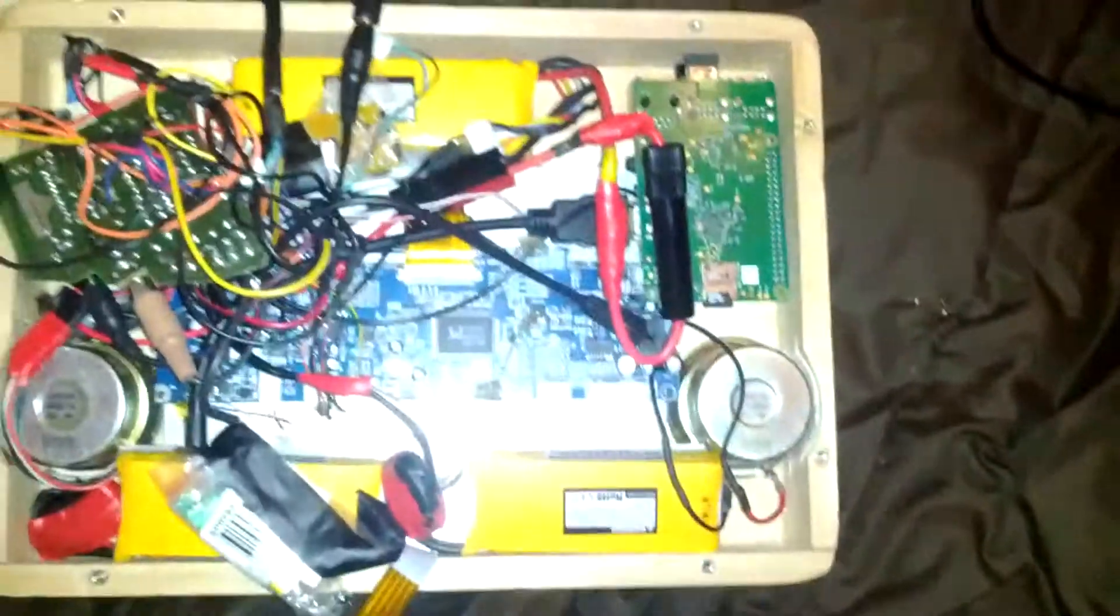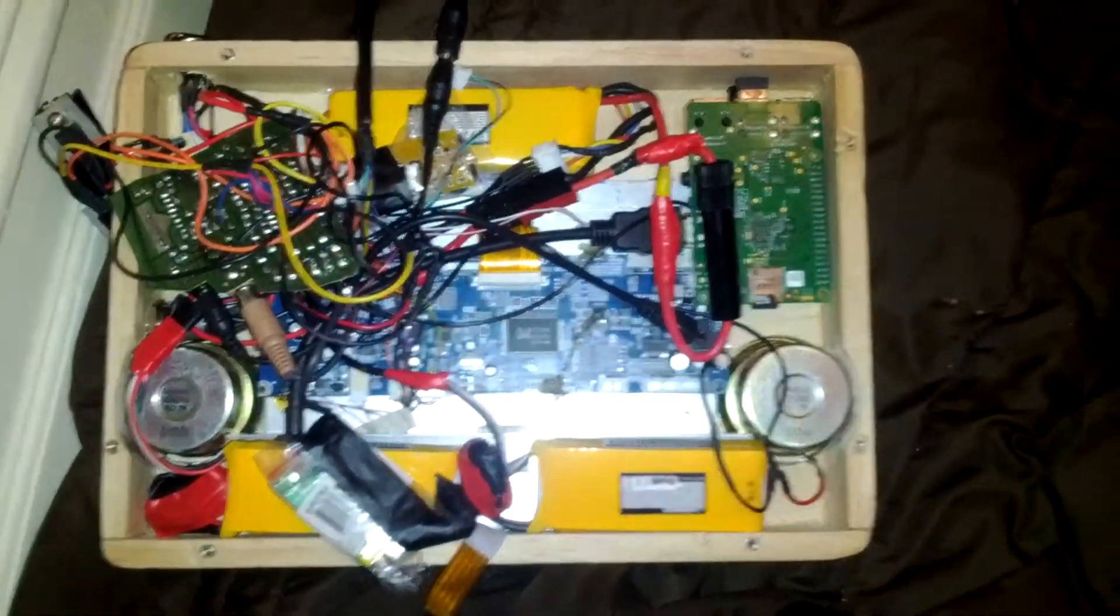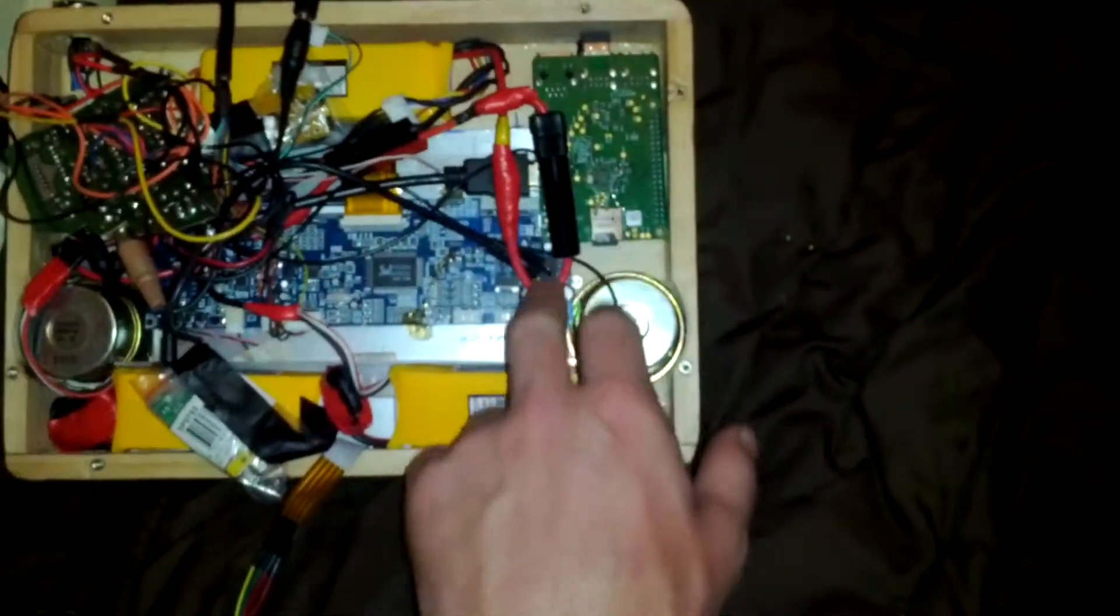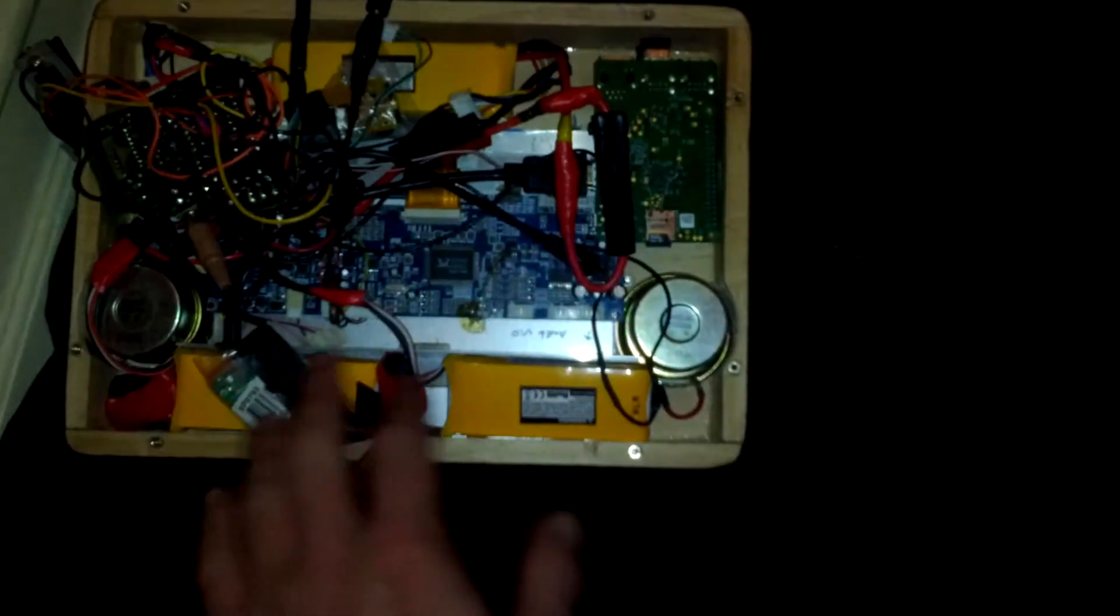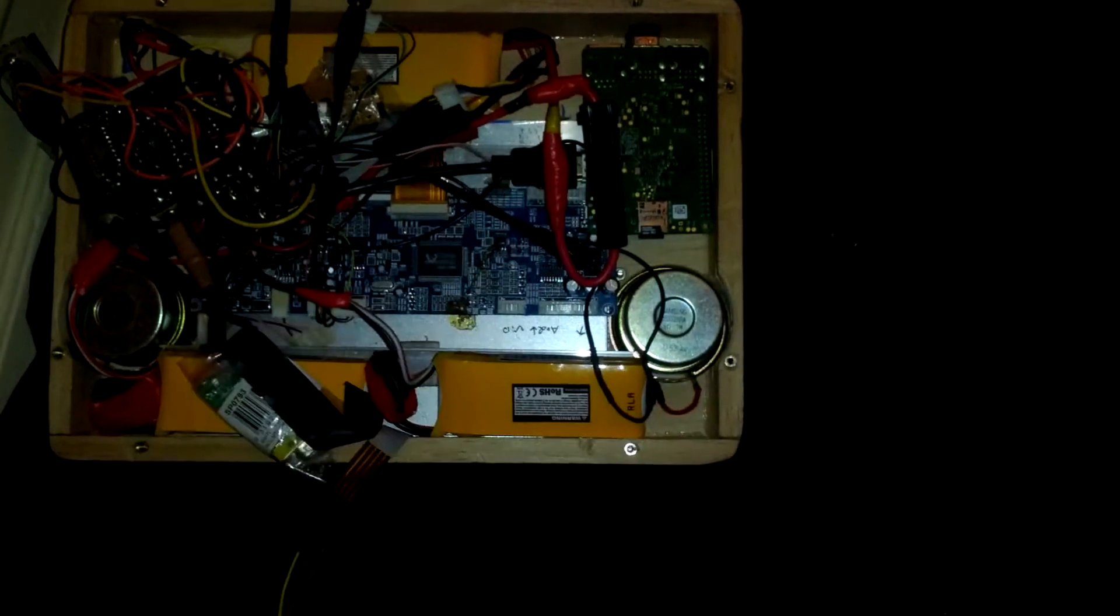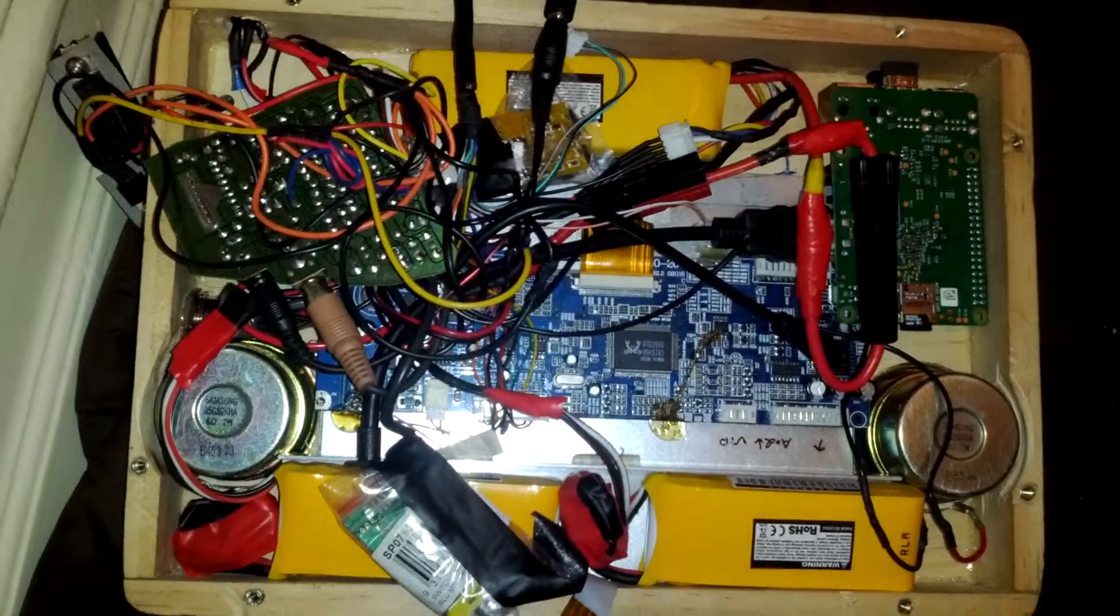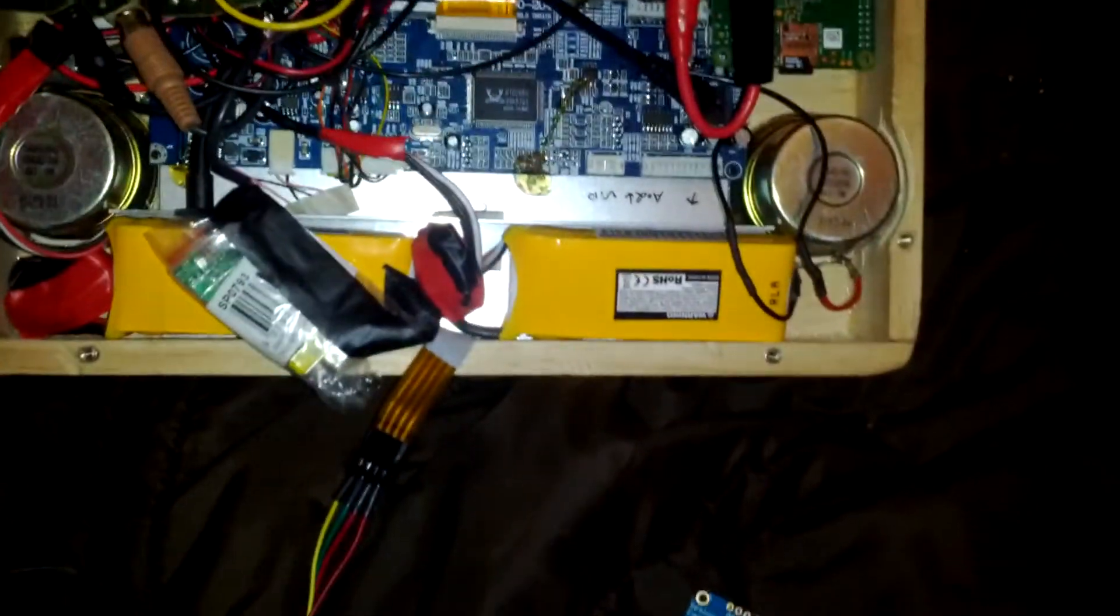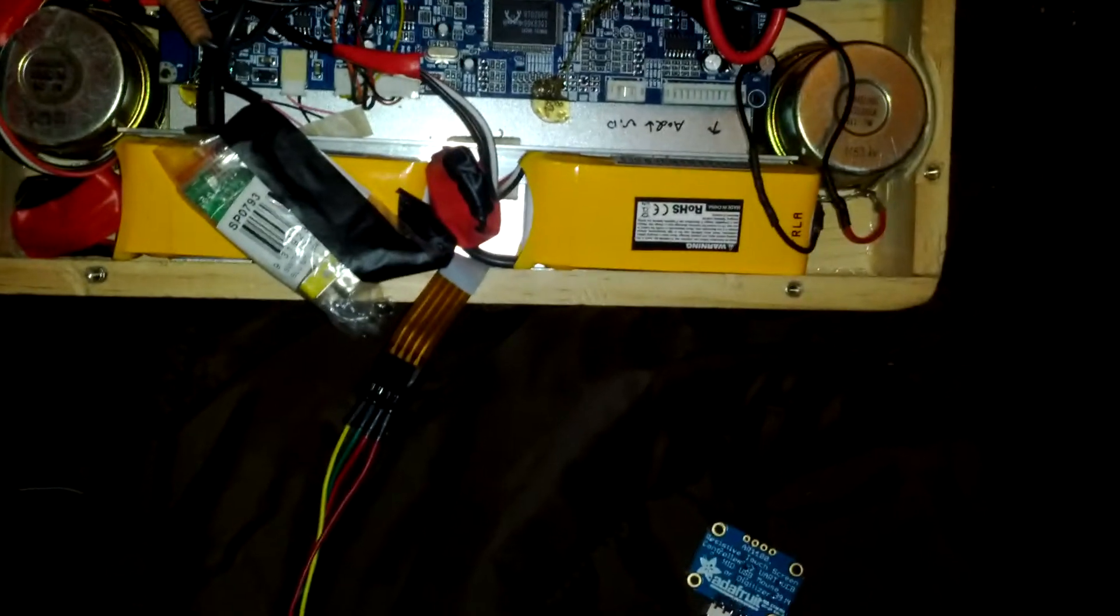This is just the inside of this tablet project I'm making. I've got the Raspberry Pi there, couple of 2-inch speakers, some lithium batteries. It's just a bit of a mess at the moment, but I'll tidy that up and pack it away.